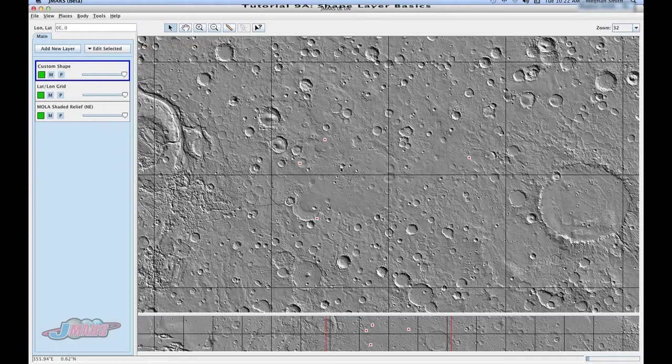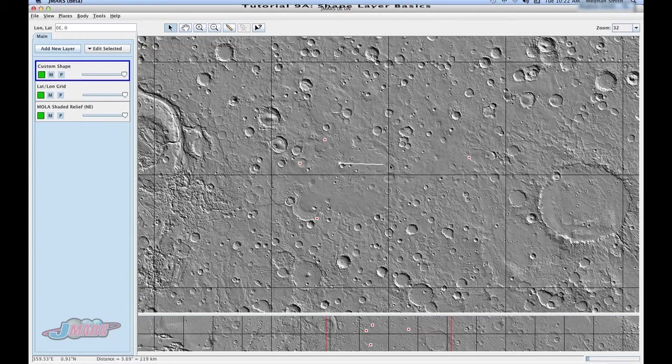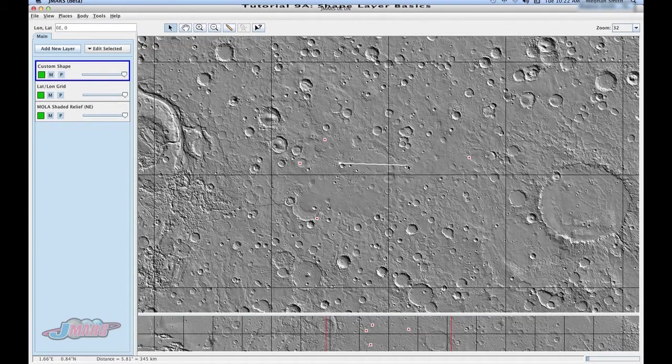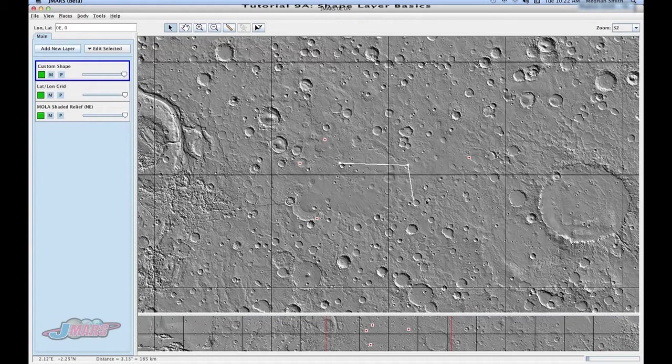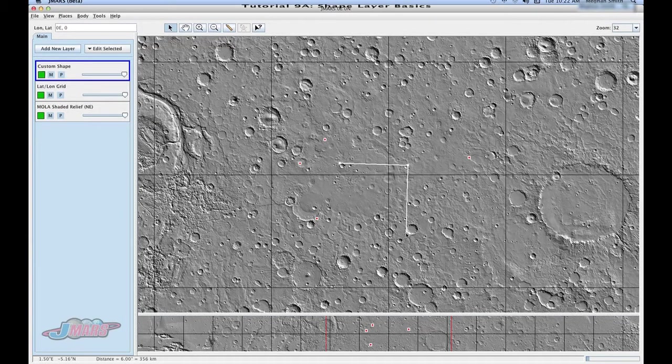To do a line, you click one time, and you'll see as you move your mouse, your line starts to draw. And if you click one time again, it'll change the direction or allow you to continue your line. If you want to end your line, you have to double click.